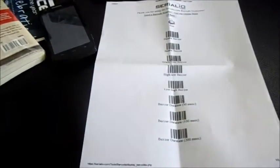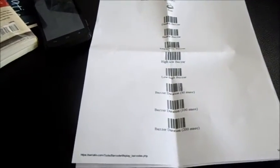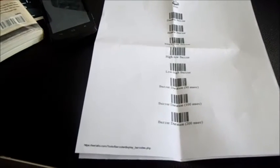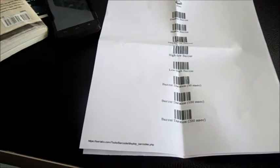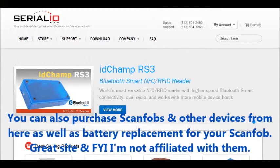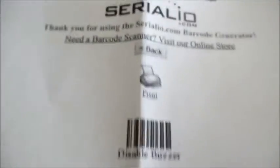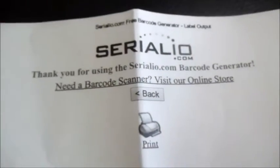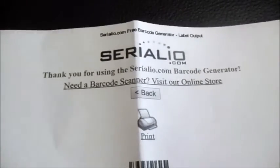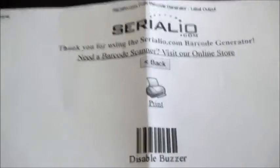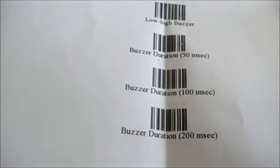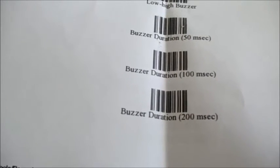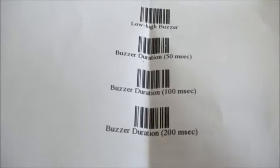Now what you're going to do is you're going to go to a website called, I don't know if I pronounced it right, it's called Serialio. It's S-E-R-I-A-L-I-O, and they have a free tool where you can scan and change the different settings on your scanner.